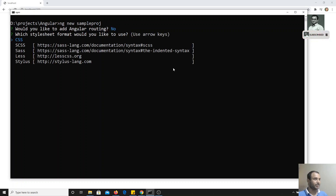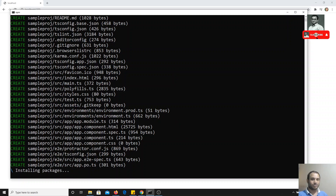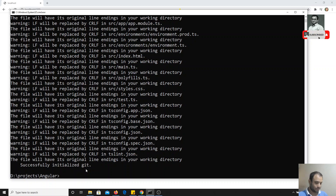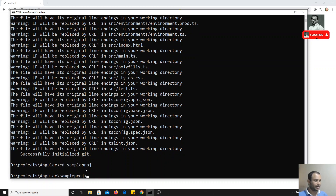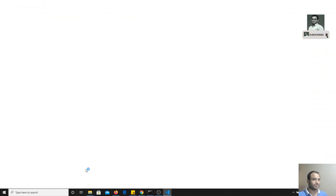It will ask for routing — right now we don't have any routing — and no CSS. It is trying to create the project. Now the project has been created. Let's go into the project and open it in the editor.